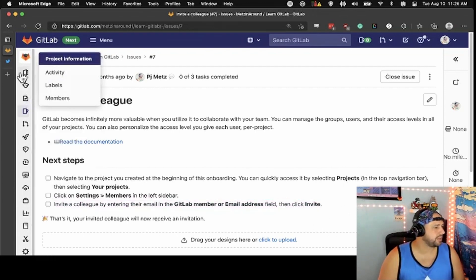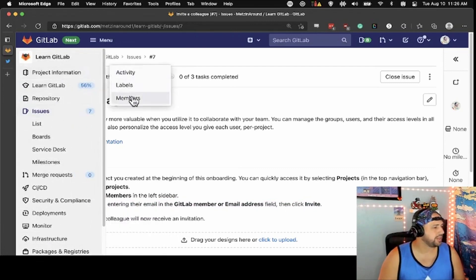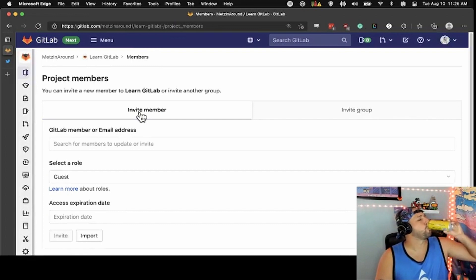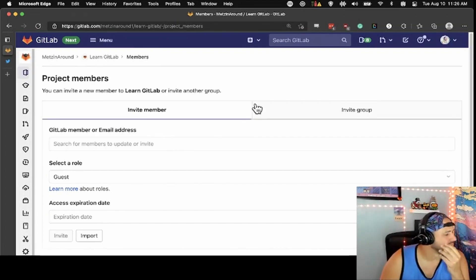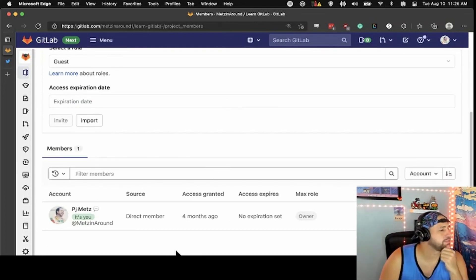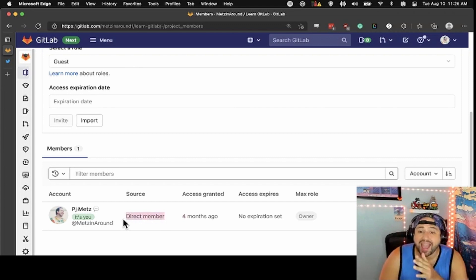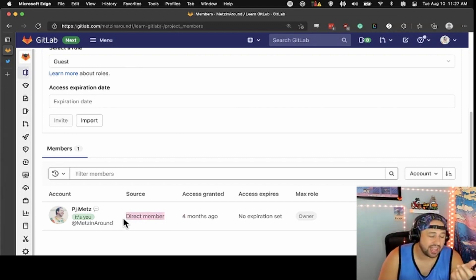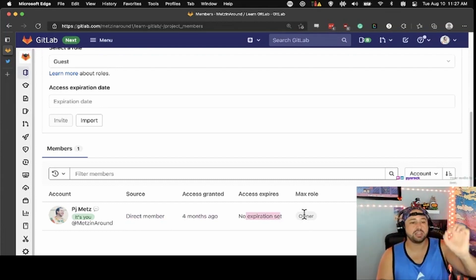There's documentation on this. When you're in projects, go to your project settings and members. Invite them by entering their email — that's going to be right up here. Project information in the sidebar, then members. You can see who's already a member, where they came from — whether they're a direct member of the group or added because they're part of another group that has access — when they got it, when their access expires, and what their maximum role is within the project.